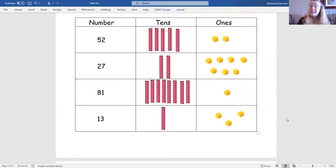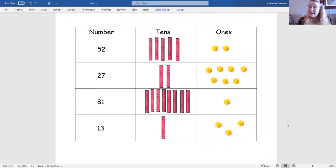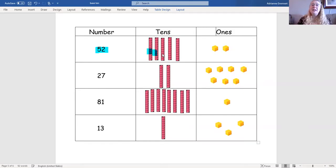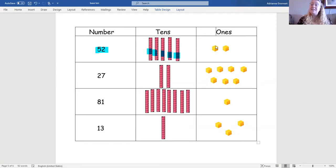You can also represent the tens and the ones using base 10 blocks like this. Here's the number 52 again. We have 10, 20, 30, 40, 50, or five tens and one, two ones.